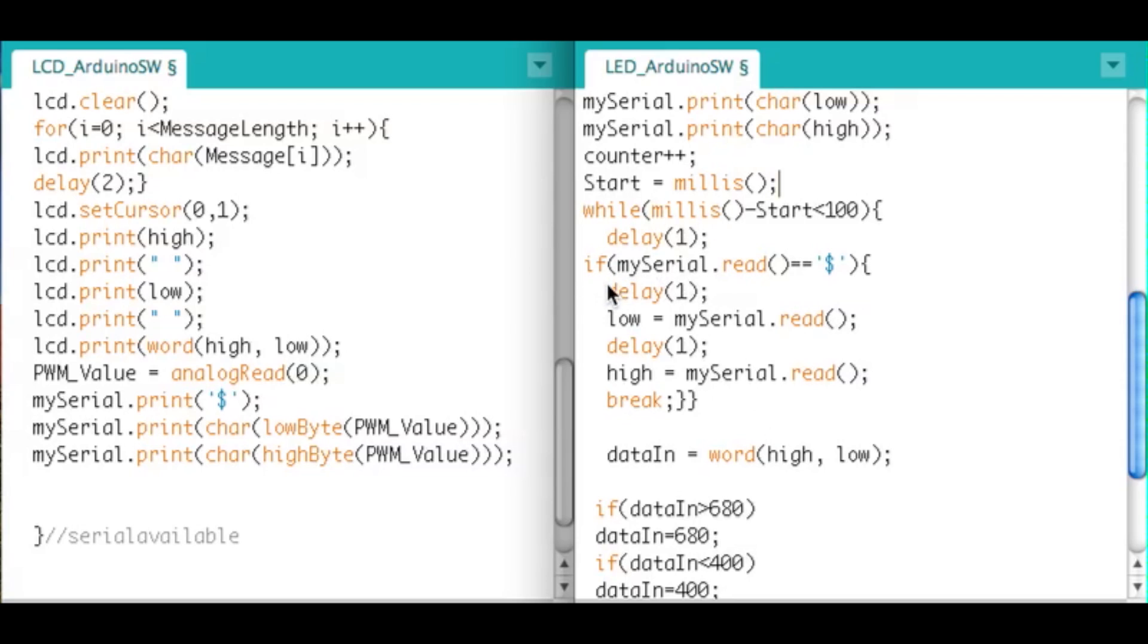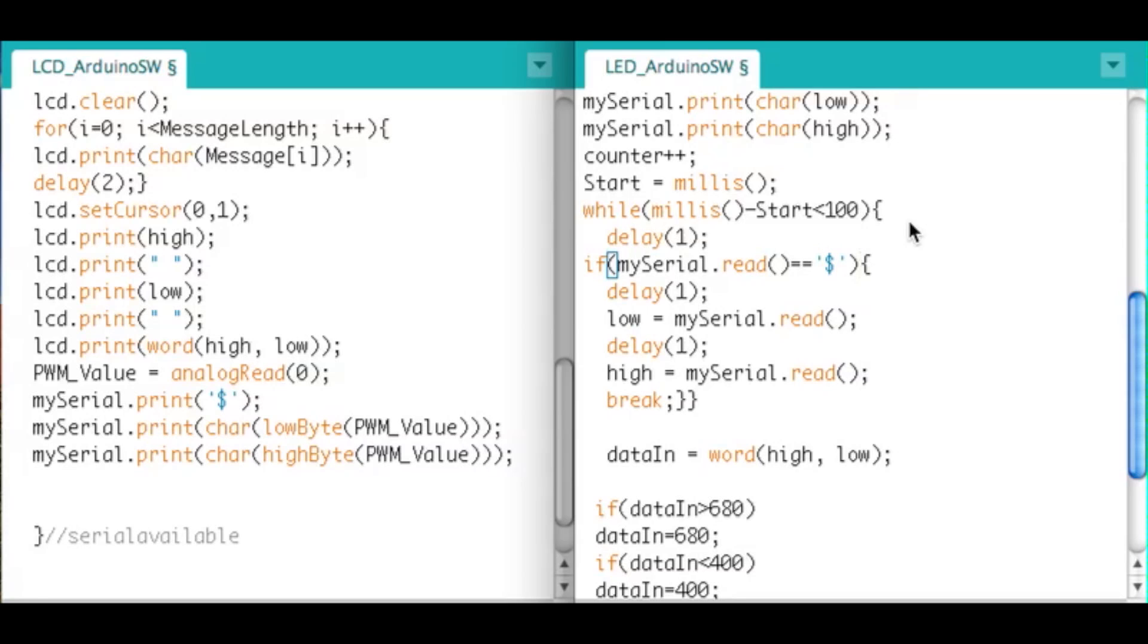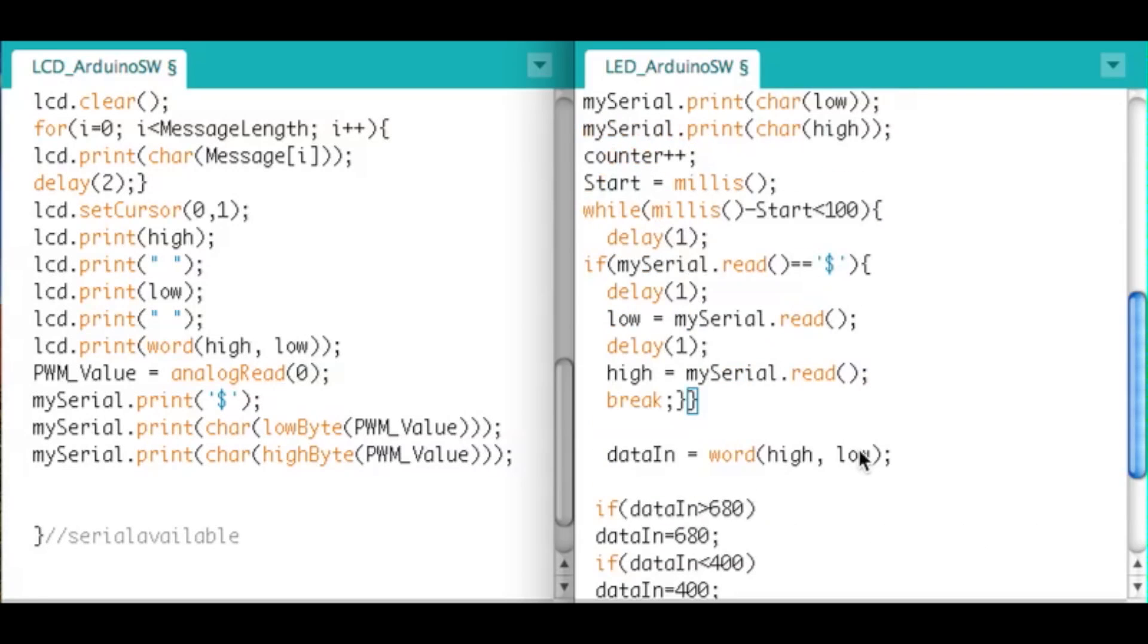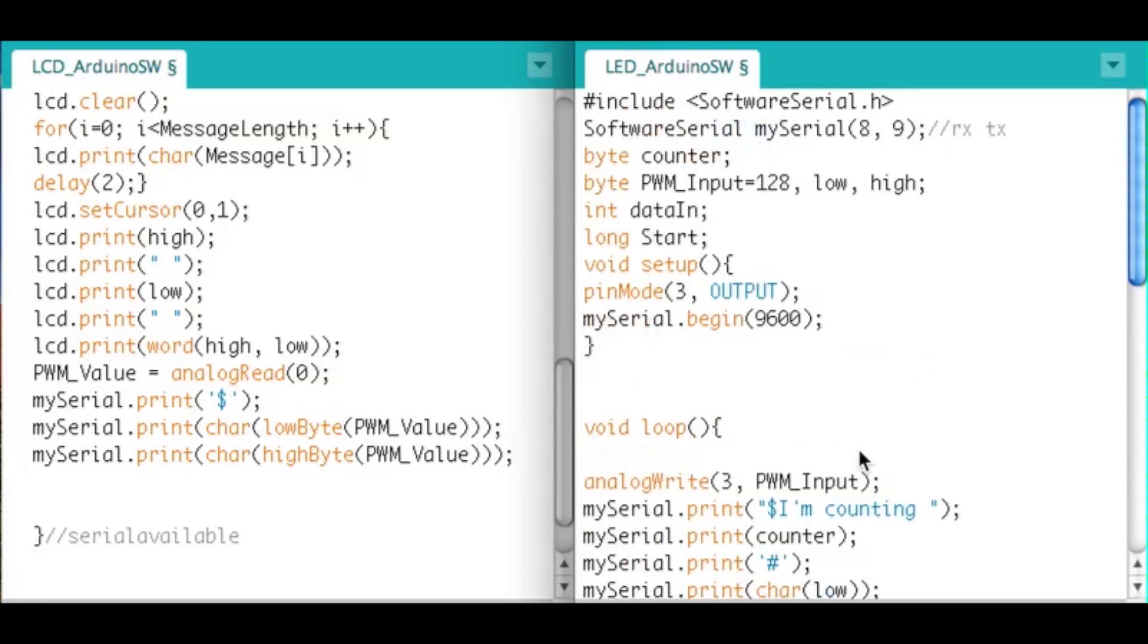So then what it's doing here is it's waiting for that dollar sign to come in. But if it doesn't get it within 100 milliseconds it just jumps out, it jumps out and it doesn't get the data. So it just goes back, I think I have this right here, and then it just uses the old data it got the last time. So if it doesn't get it, it doesn't get it and it'll use the data from the last time.